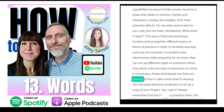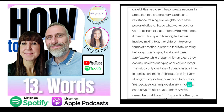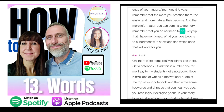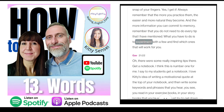In conclusion, these techniques can feel very strange at first or take some time to develop, because learning vocabulary is not a snap of your fingers. Always remember that the more you practise them, the easier and more natural they become and the more information you can commit to memory. You do not need to do every tip — experiment with a few and find which ones work for you.